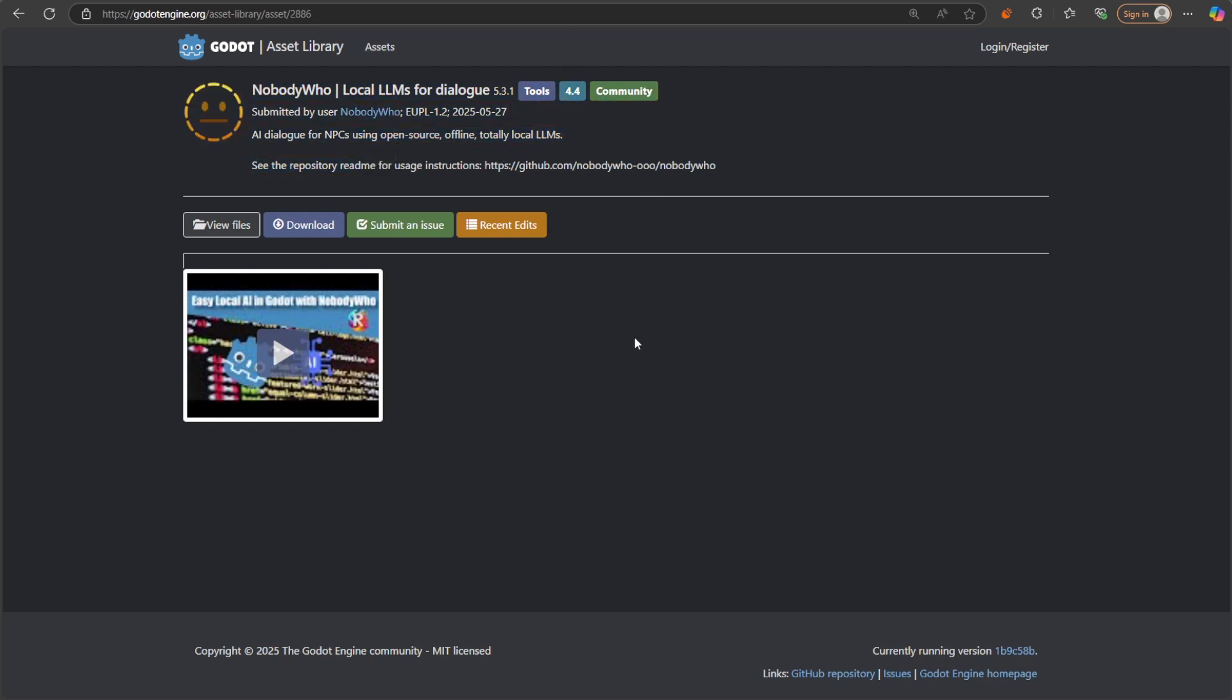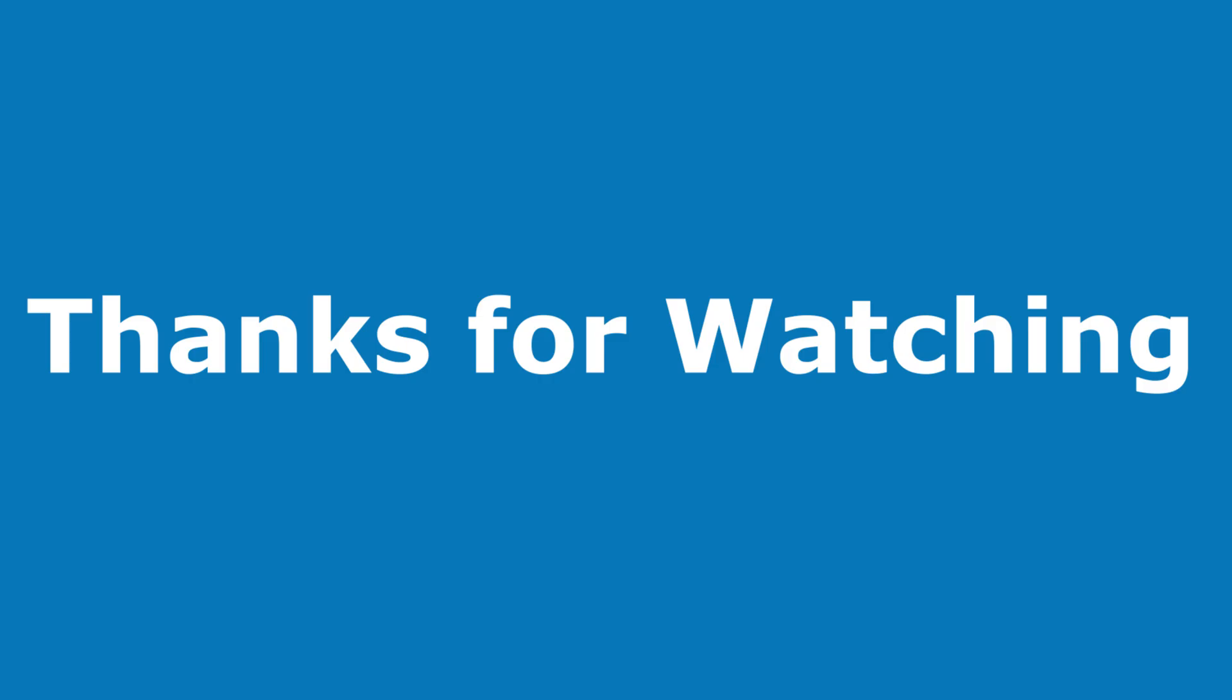That would be it for today's video. If you are willing to support me and my channel, you can support via Patreon. You can watch any other videos if you are willing to watch, and I'll see you in the next one.